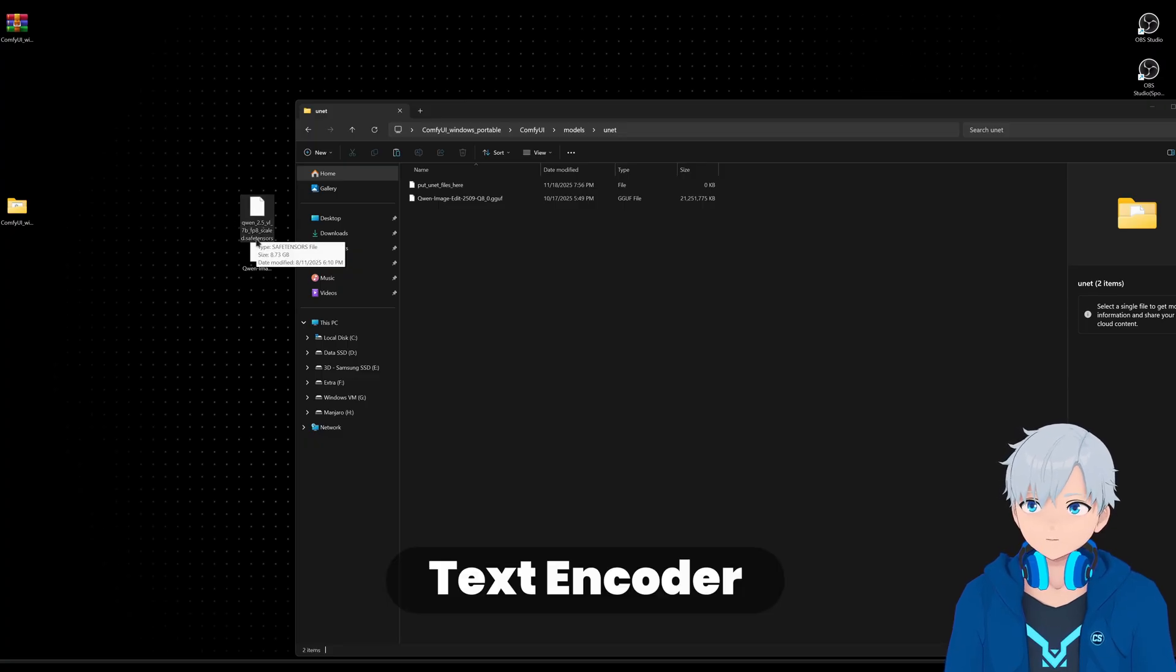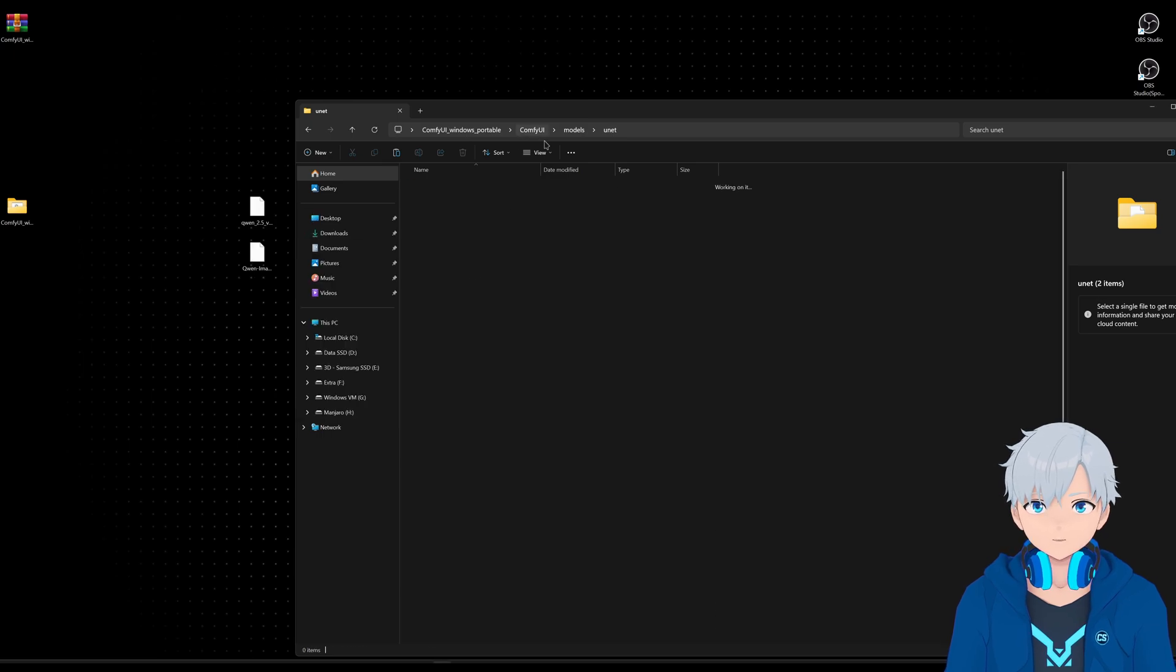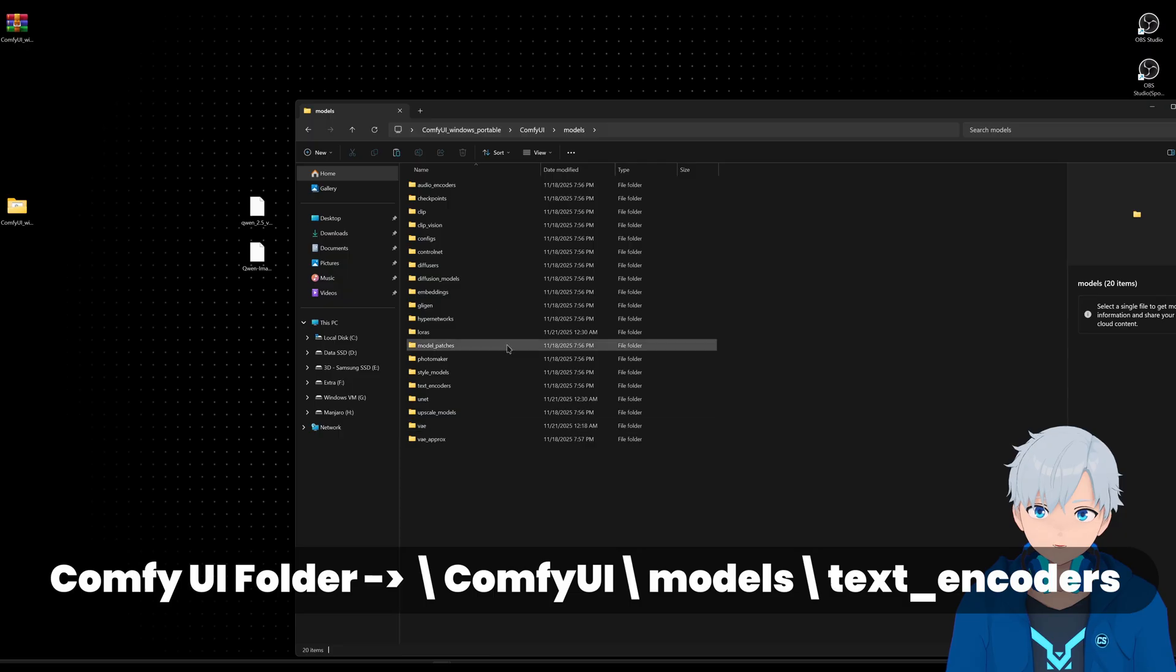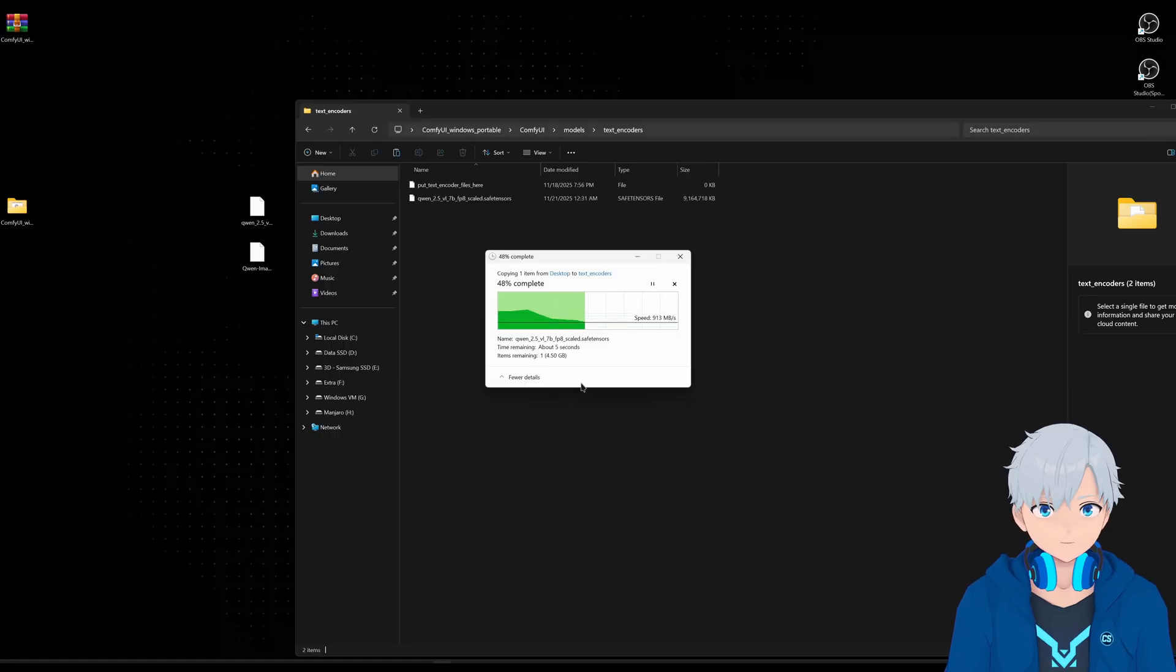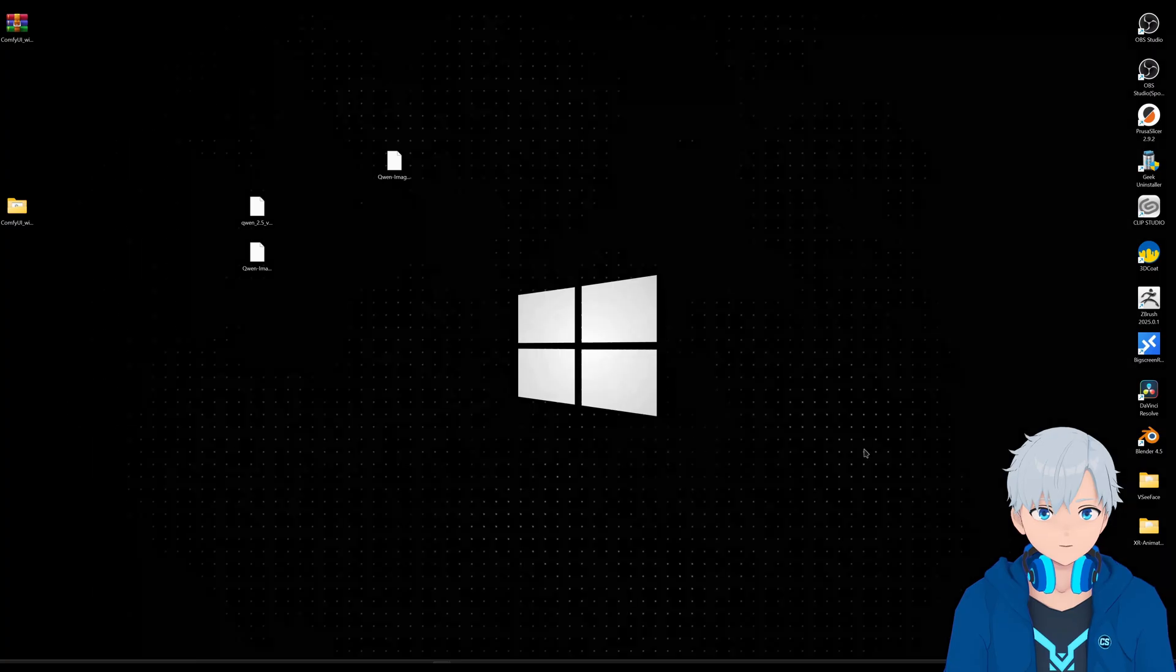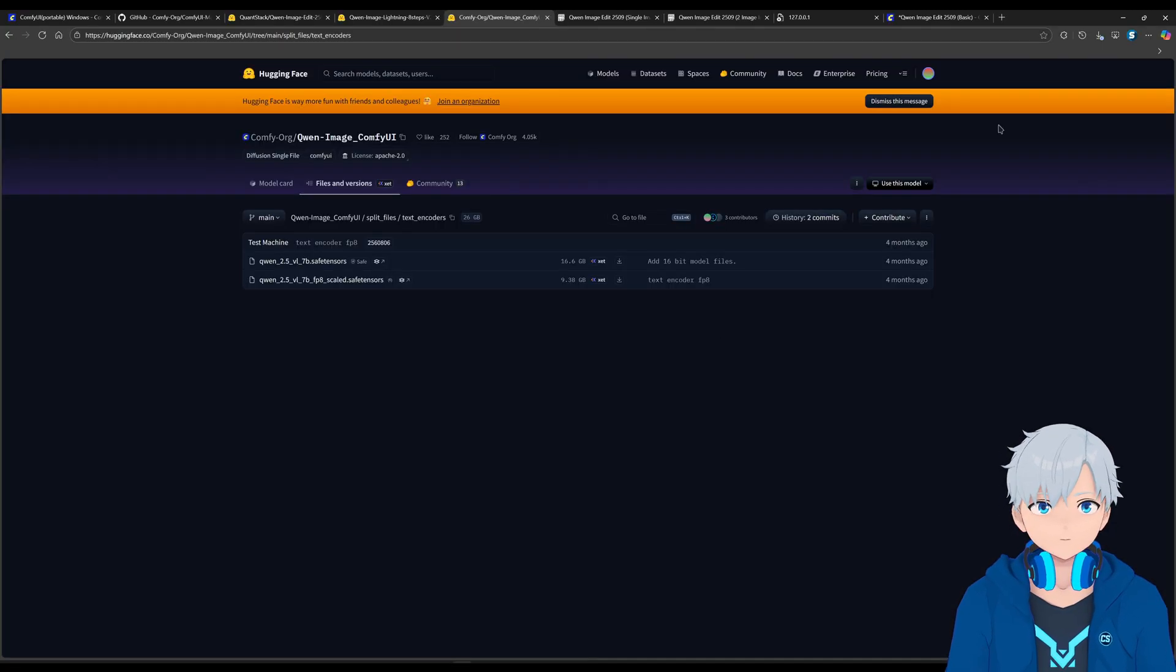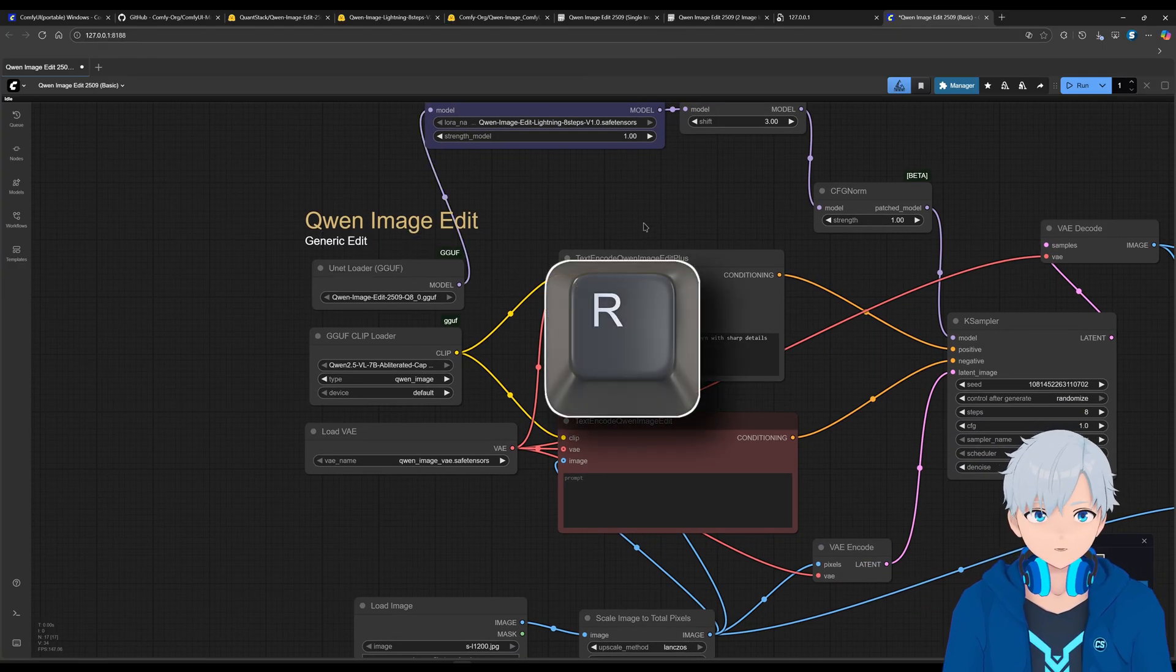And finally, we get the text encoder, which is this one here, the one that has F8 in the name. So let's copy that and go back to models. And then this one's going to go into text encoders. Alright. Now that we have all that, then we can generate images.